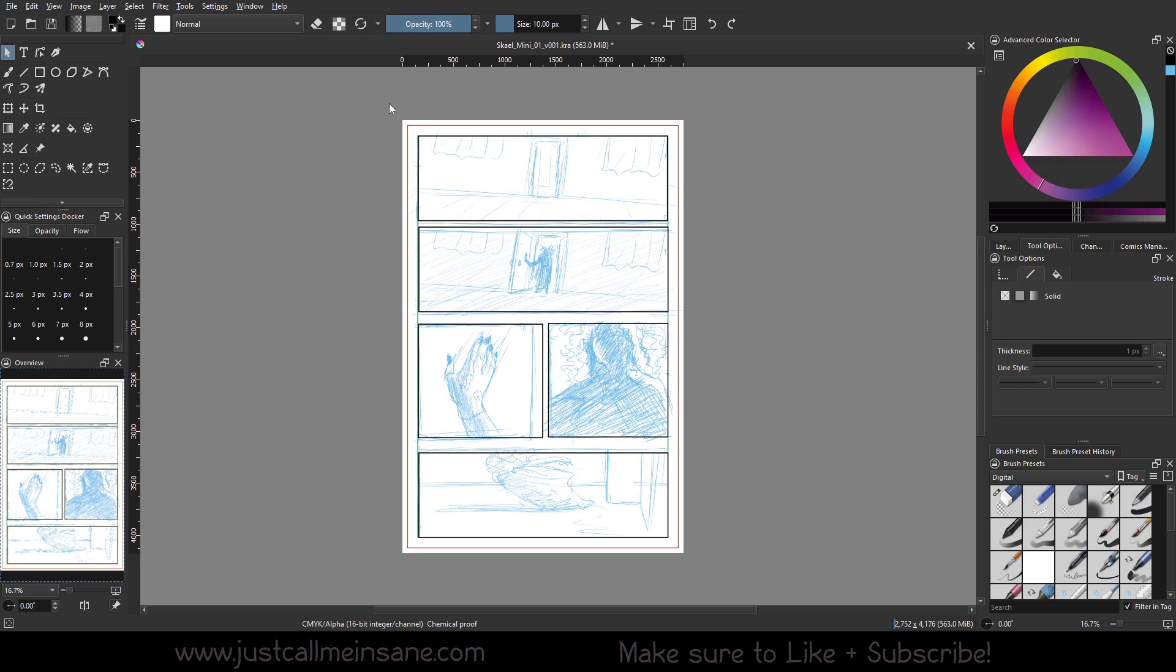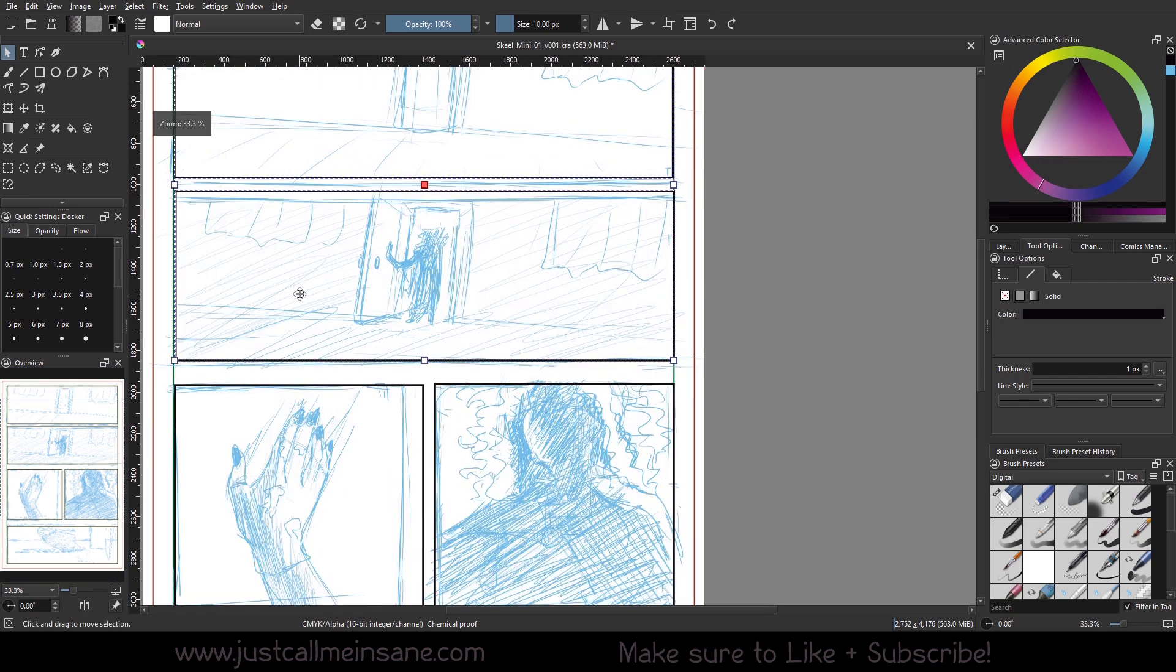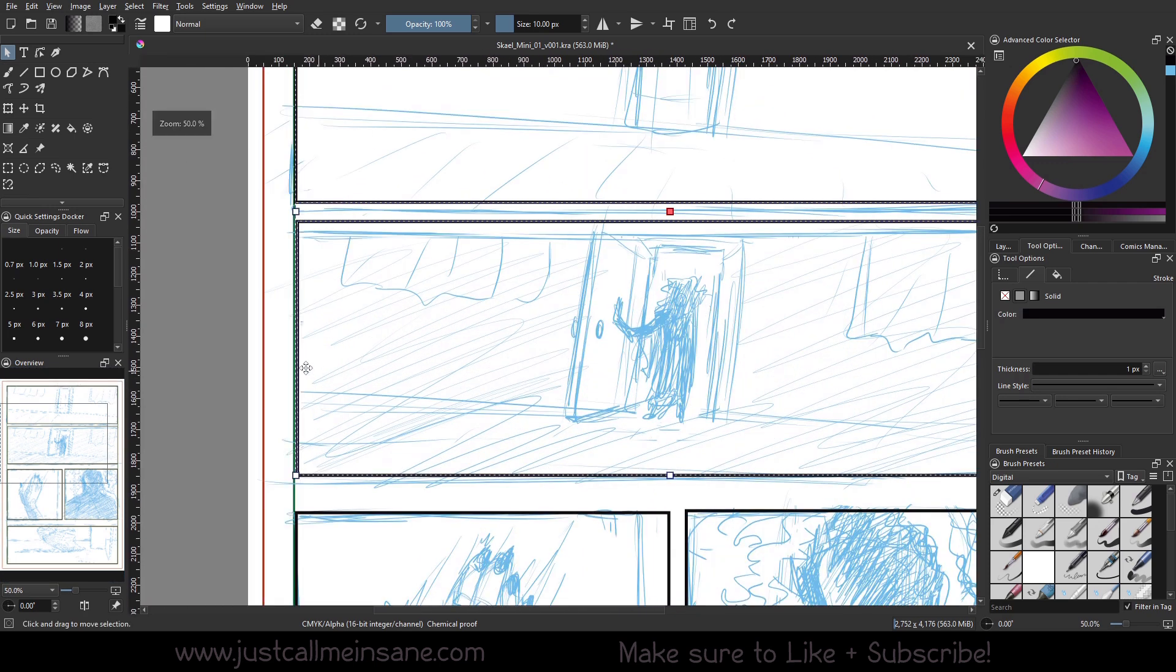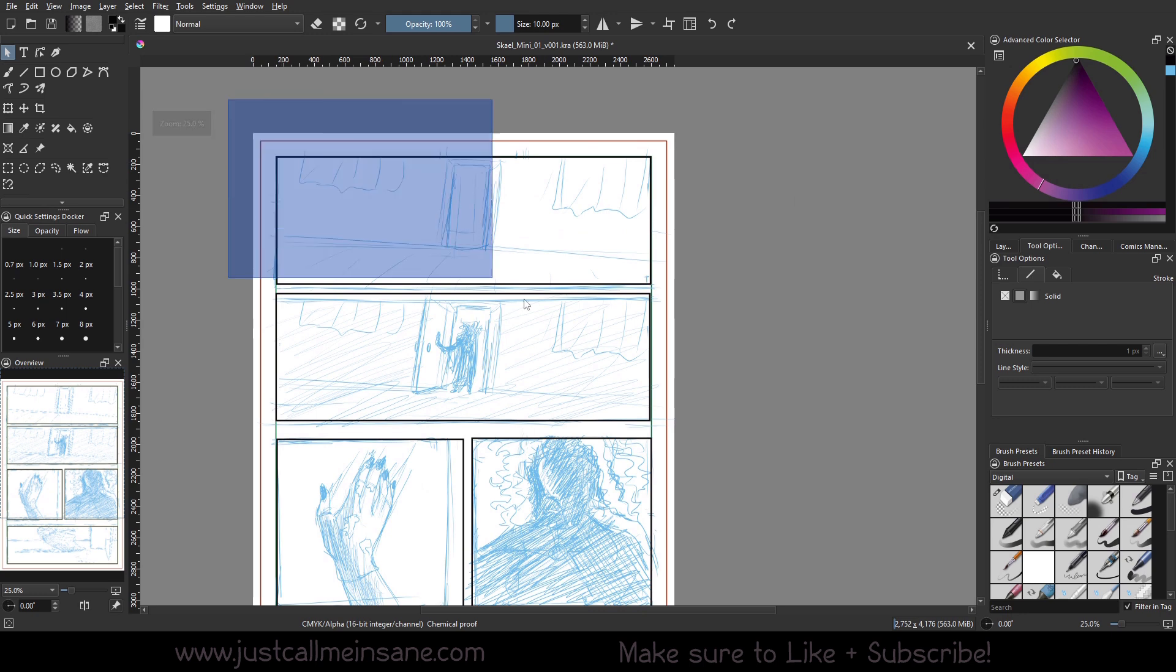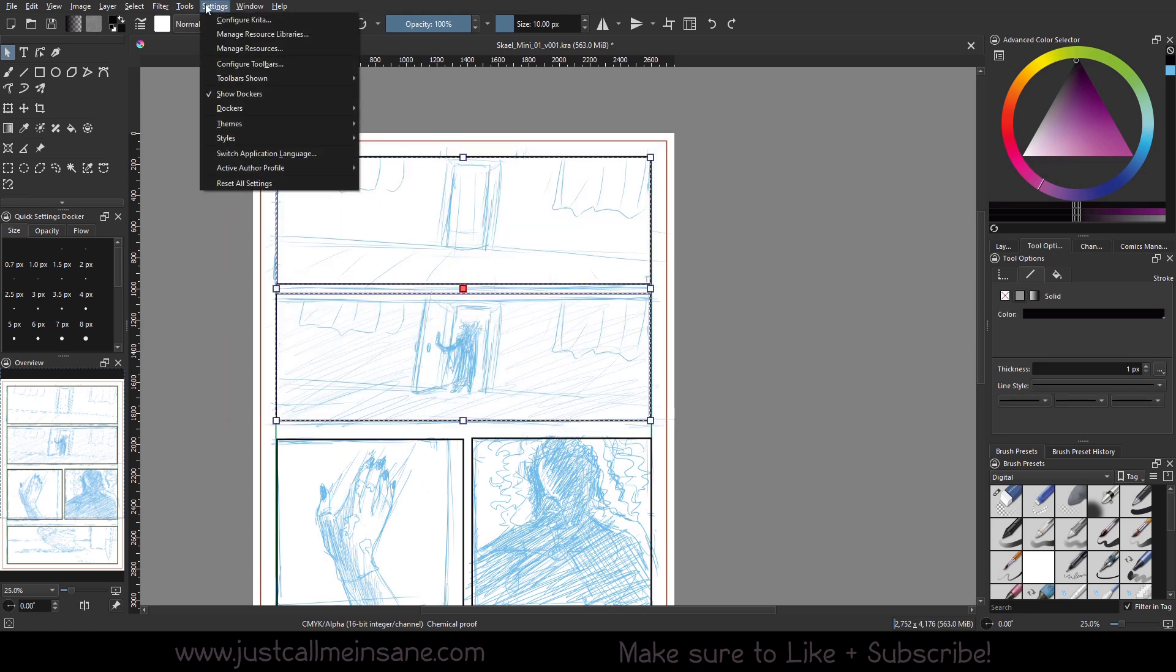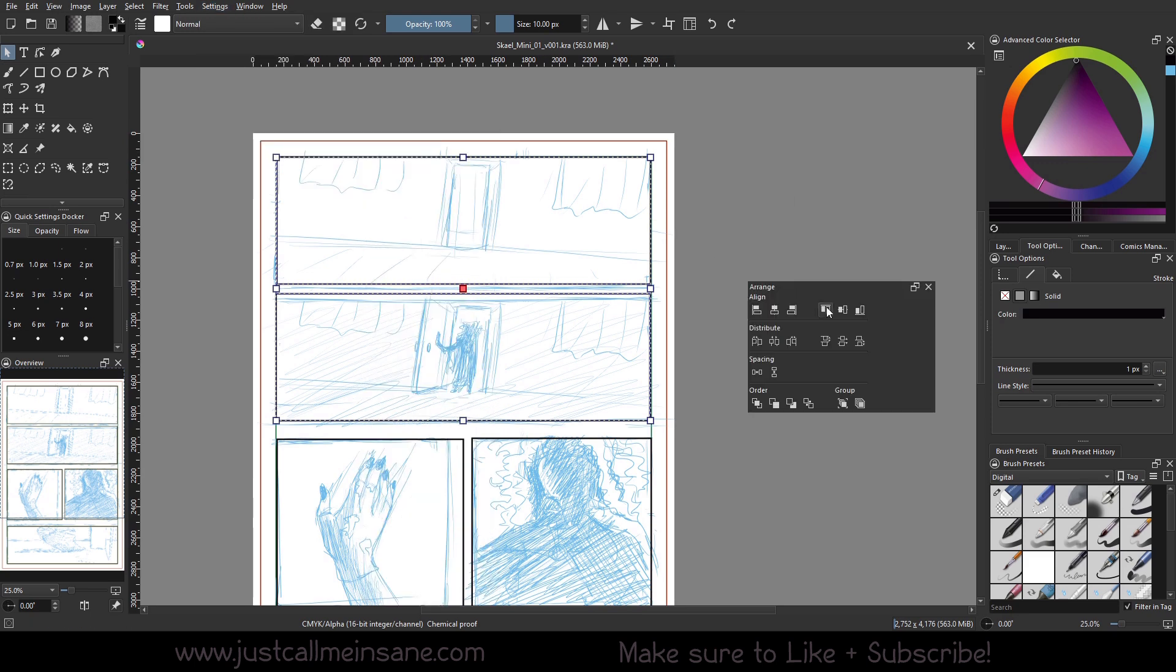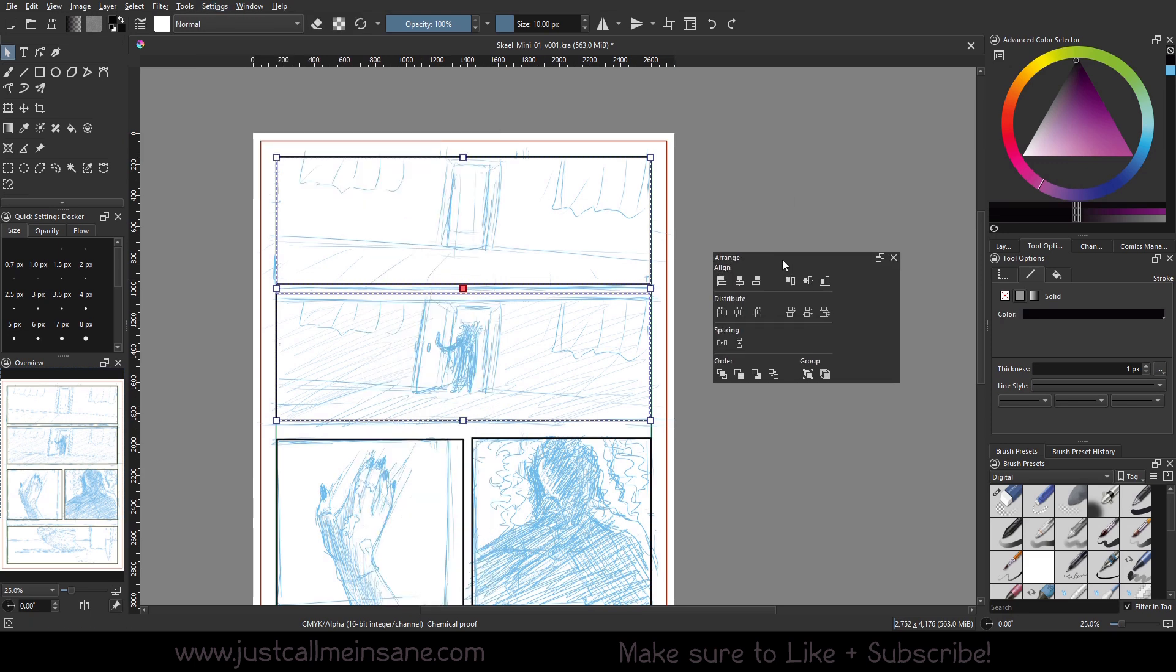So to make this more set in stone for myself though, I want to make sure that these panels are aligned. And I'm not gonna go through and just click and drag it. That's just a recipe for disaster. So what we can do, go to settings, dockers, and the arrange docker. I made a video on the arrange docker forever ago. I don't even know how long ago it was. And I'm really happy to bring it back and show you how to use it in a realistic situation.